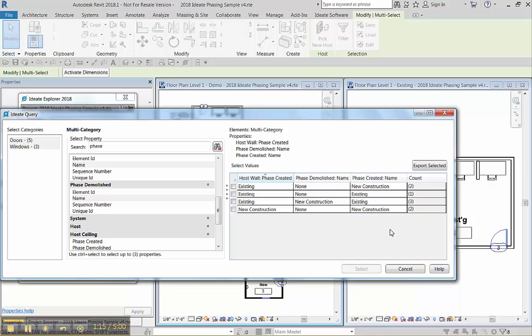So we're looking for the phase created is new, but the wall is existing. So in this case, it's only these that meet that criteria.